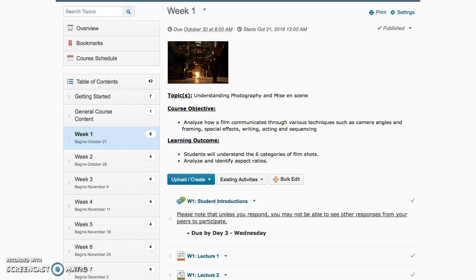Hello, my name is Janine Eldridge and I am your instructor for the class E&G 290, The Movies. This week we're going to be talking about understanding photography and mise-en-scene.